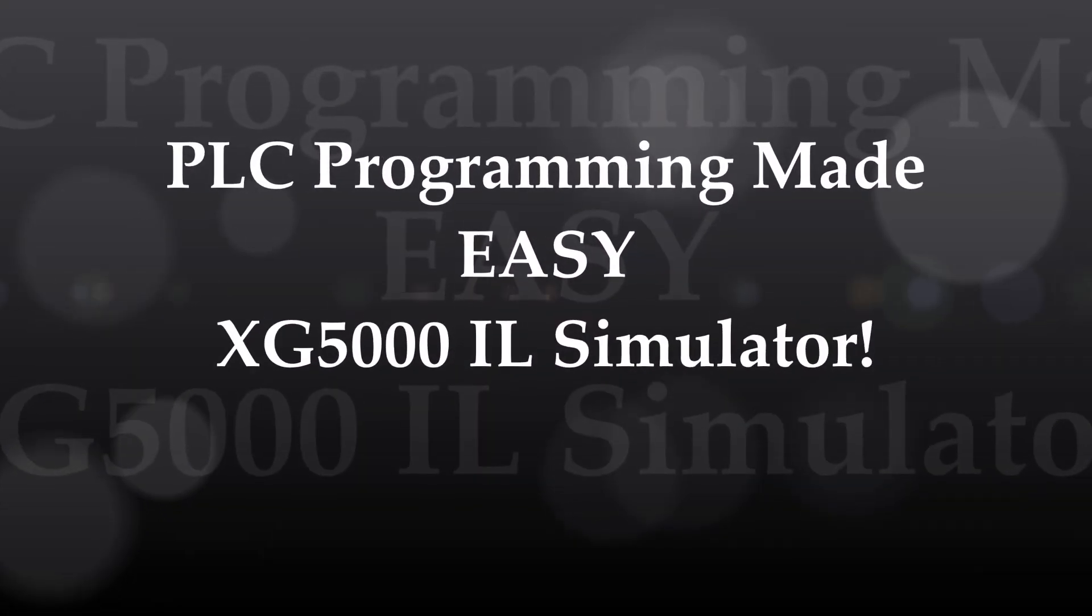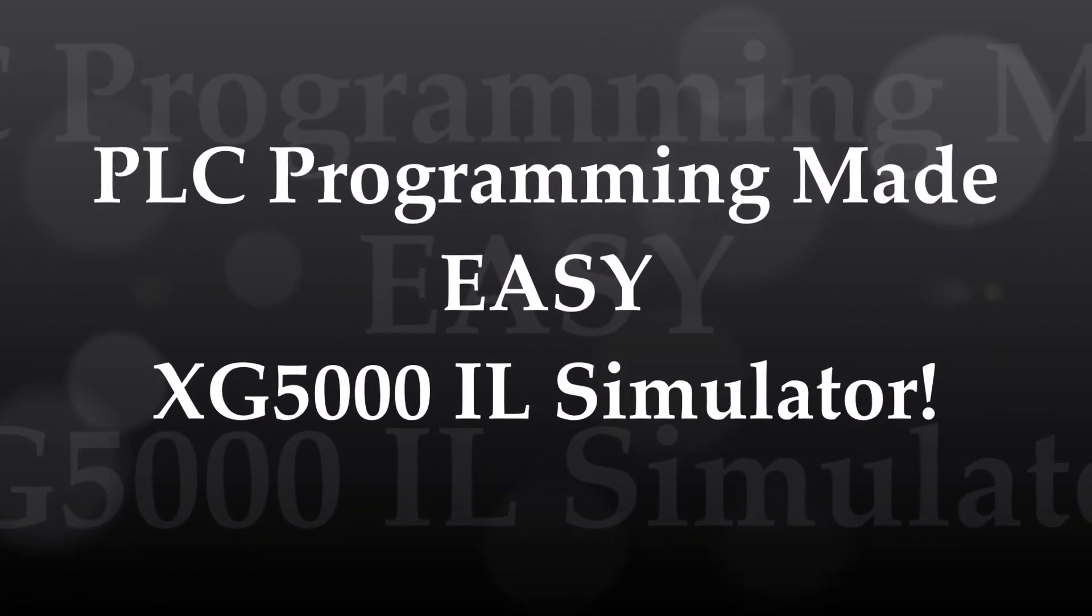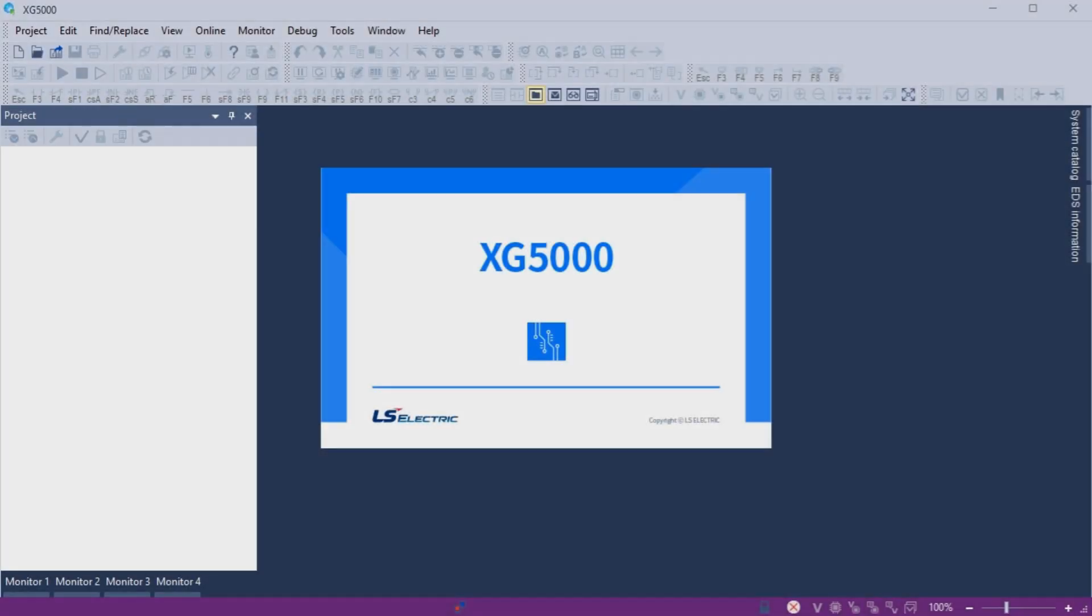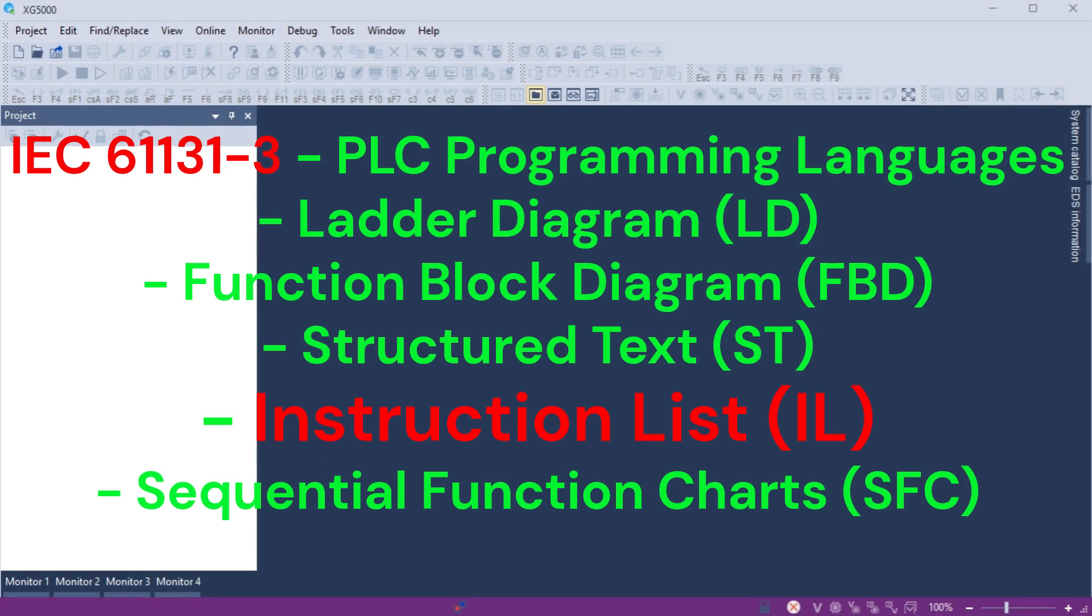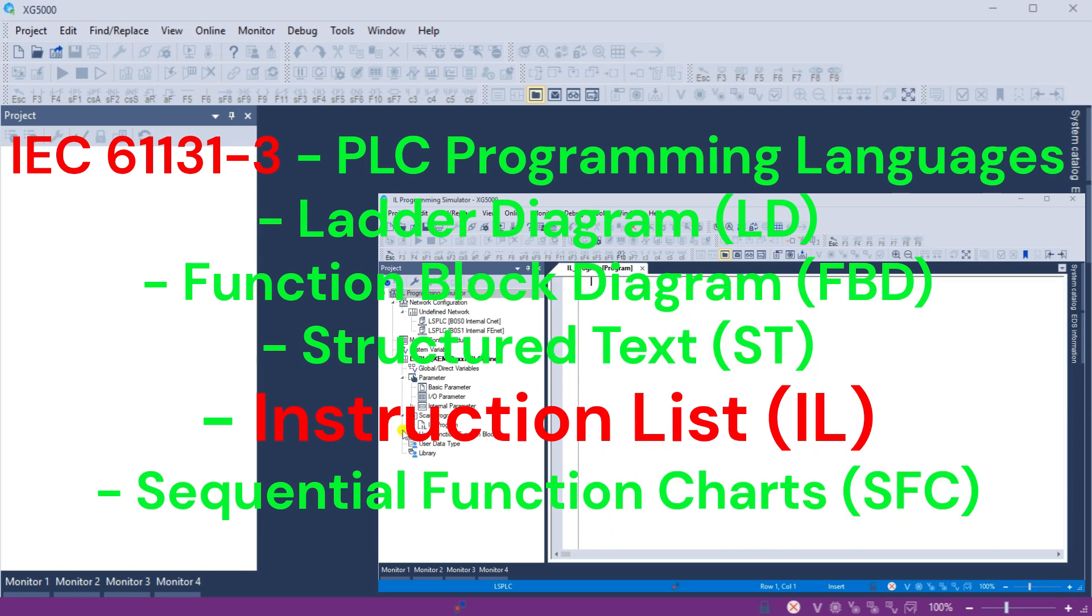Learn PLC programming the easy way with XG5000 Instruction List Simulator. We'll show you how to simplify your PLC programming tasks and increase productivity. The XG5000 Simulator is part of the XG5000 PLC programming software.